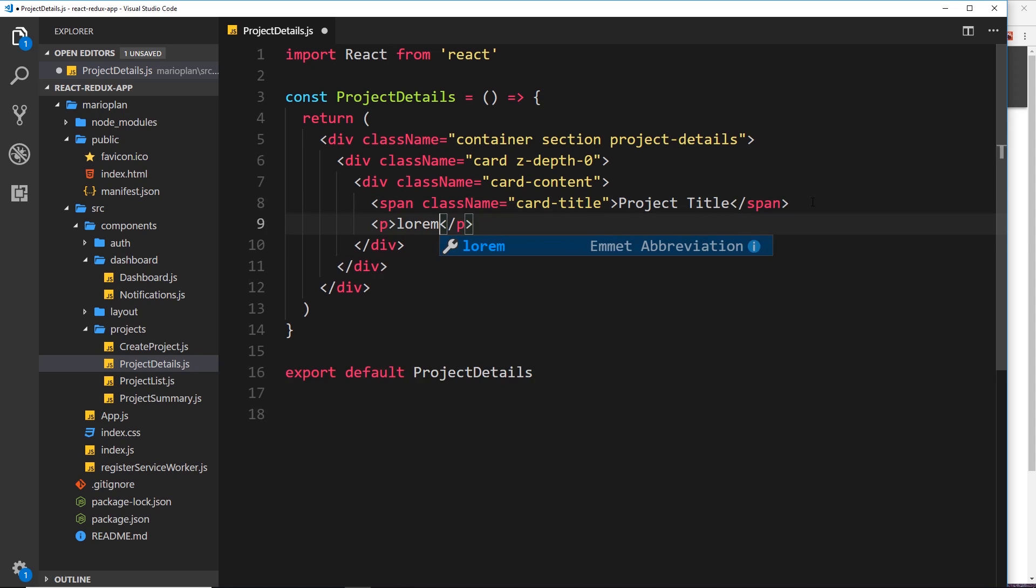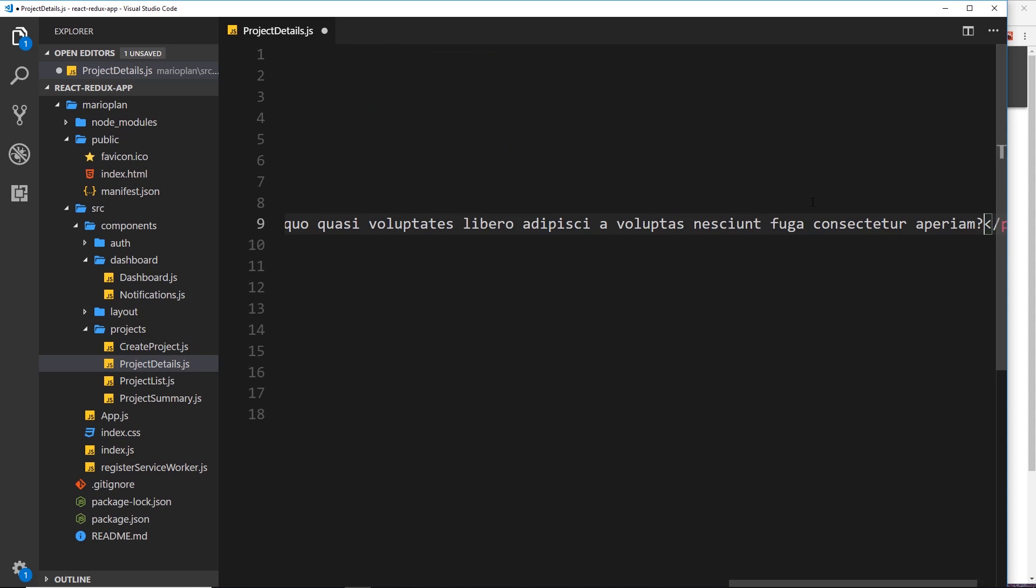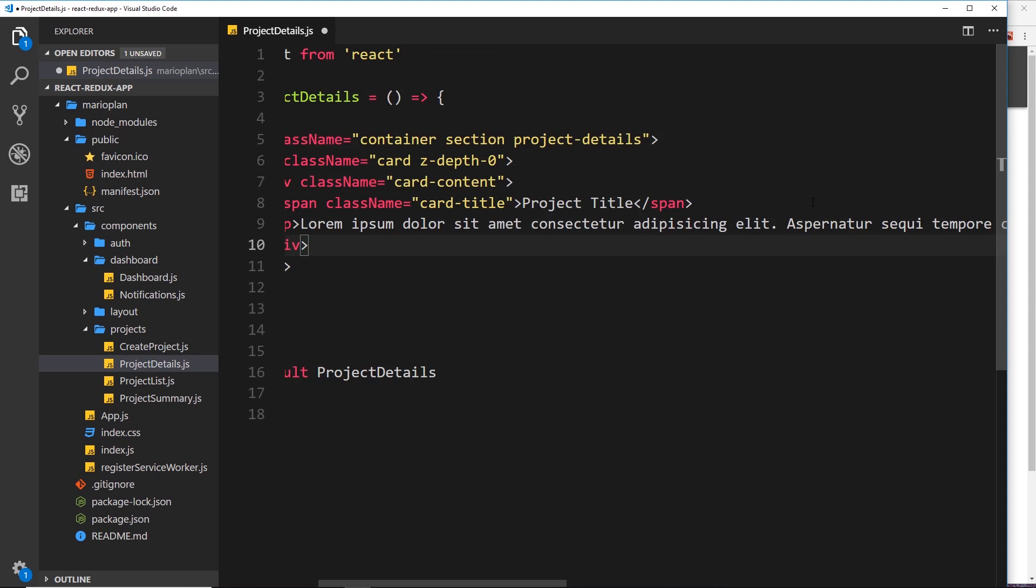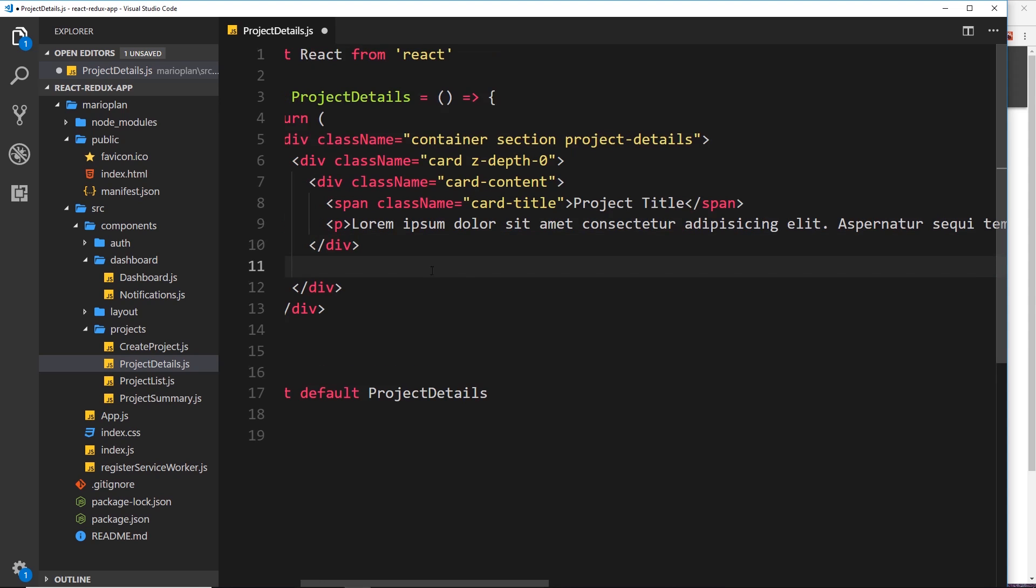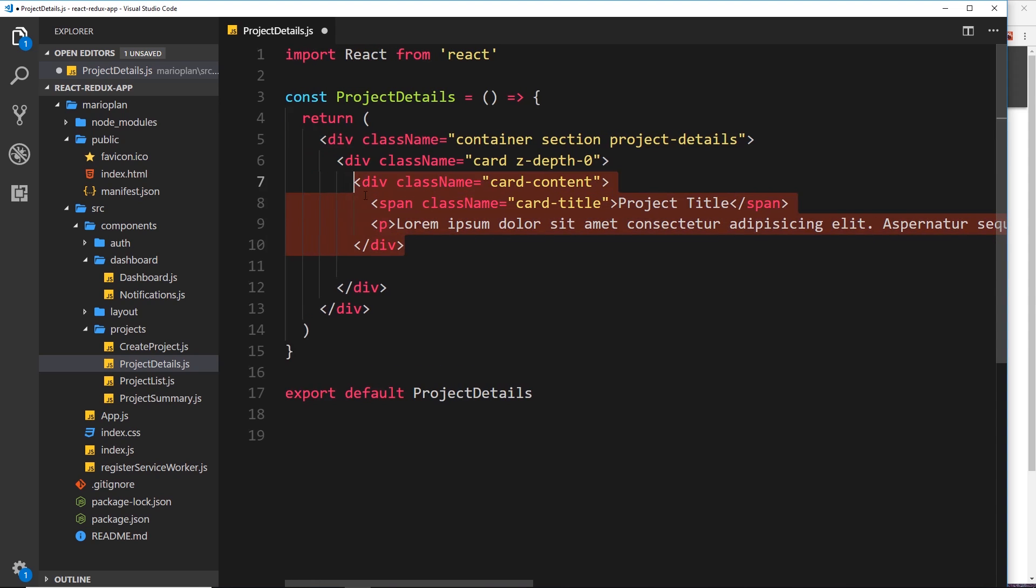And then underneath that we'll do a p tag, and inside here some lorem ipsum, so just lorem tab and away we go. Alright, so after the card content we want also to show who it's by, who created the project, and also the date. And that is going to go in the card actions.